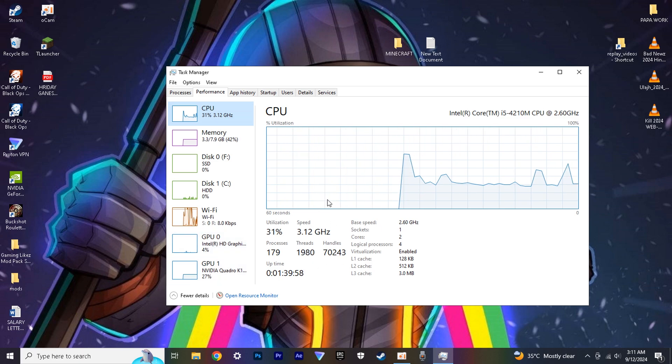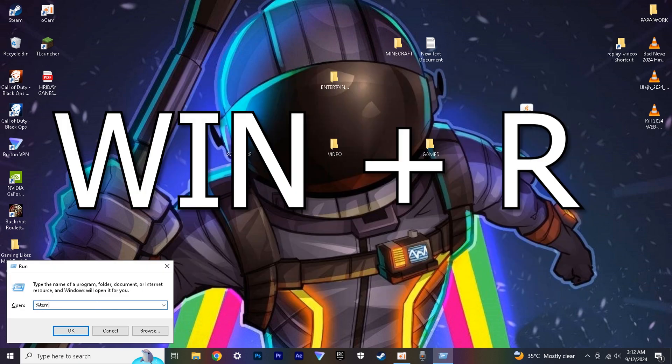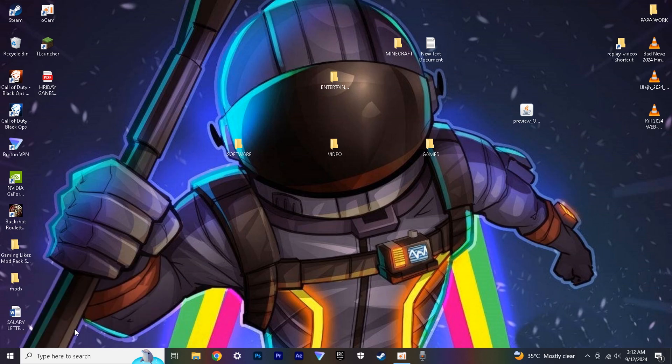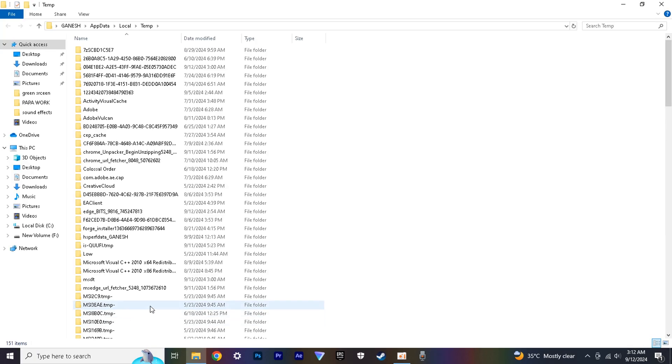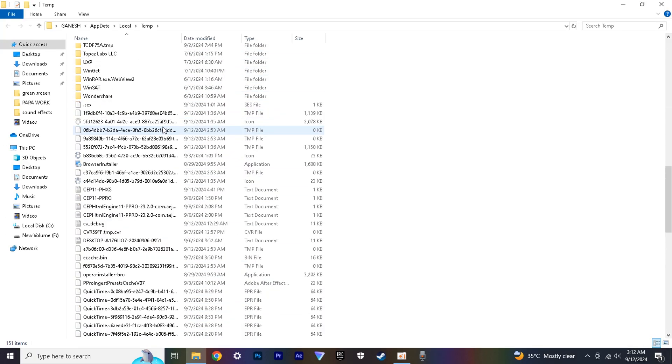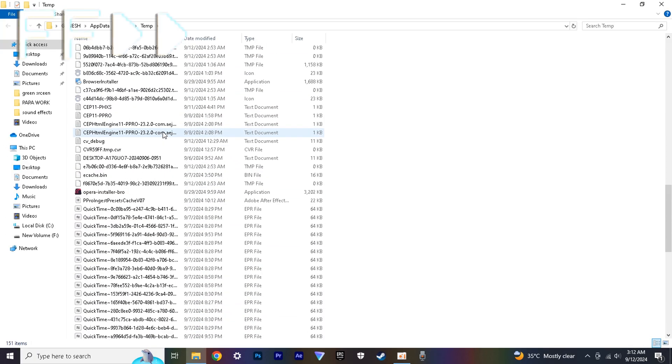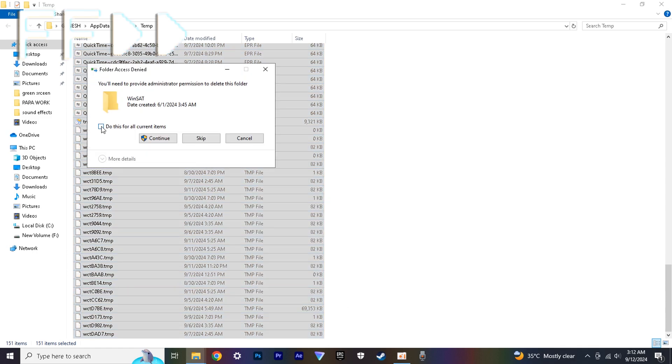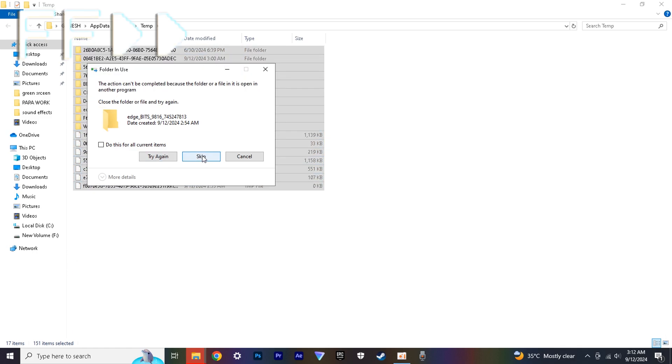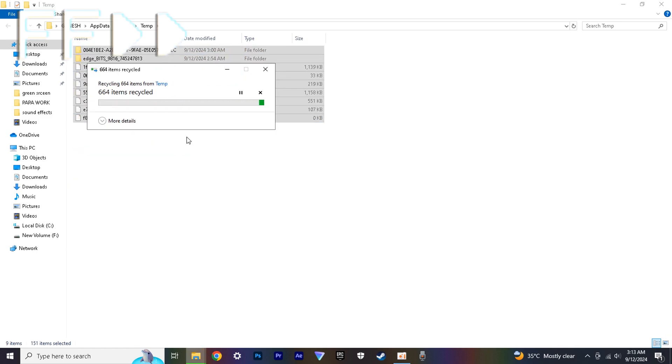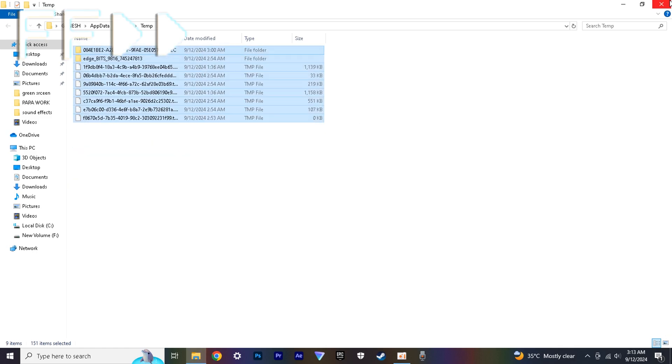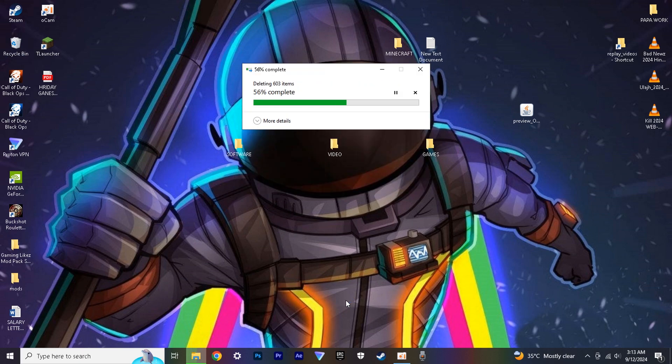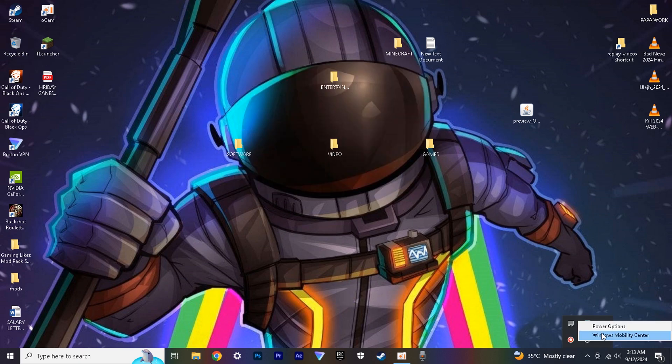First, we need to optimize our laptop. Press Windows R and type this. Then delete all the unwanted files in it. For me, all the files are unwanted. After that, empty your recycle bin.